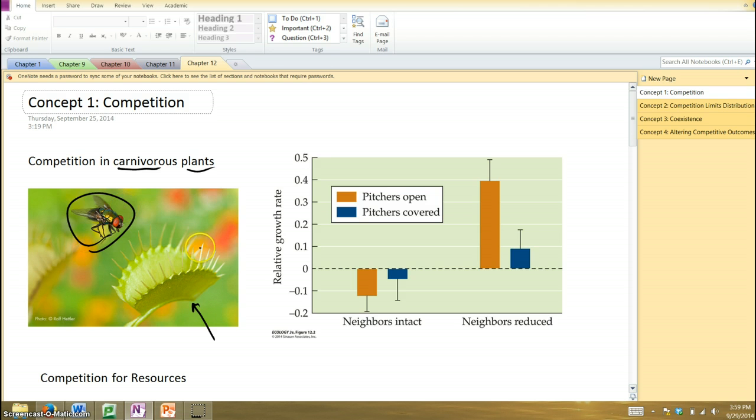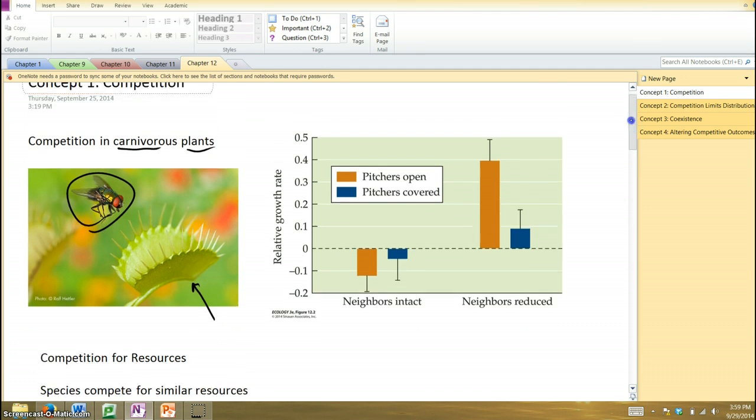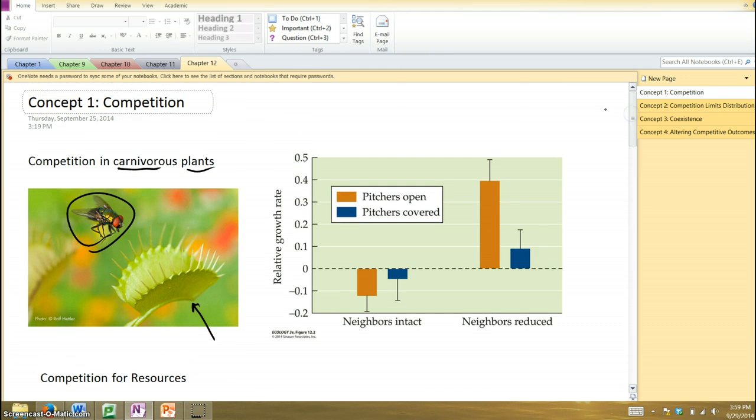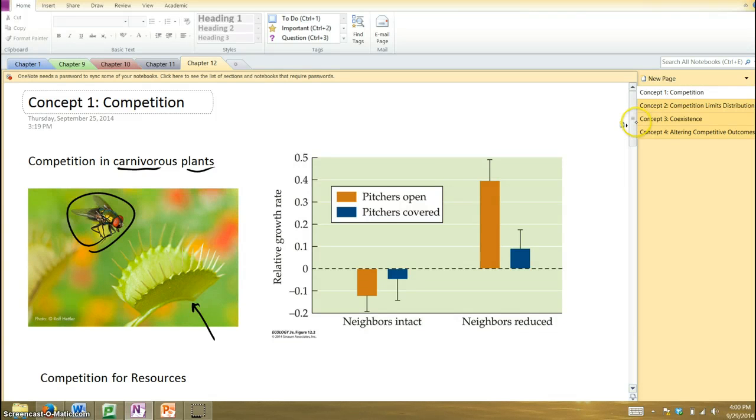Types include Venus flytrap and these things called pitcher plants, which are plants that have a cup-like structure that holds water, and insects get down into the cup, into the water, and they drown, and the plant ultimately consumes them. So why do these plants do this?